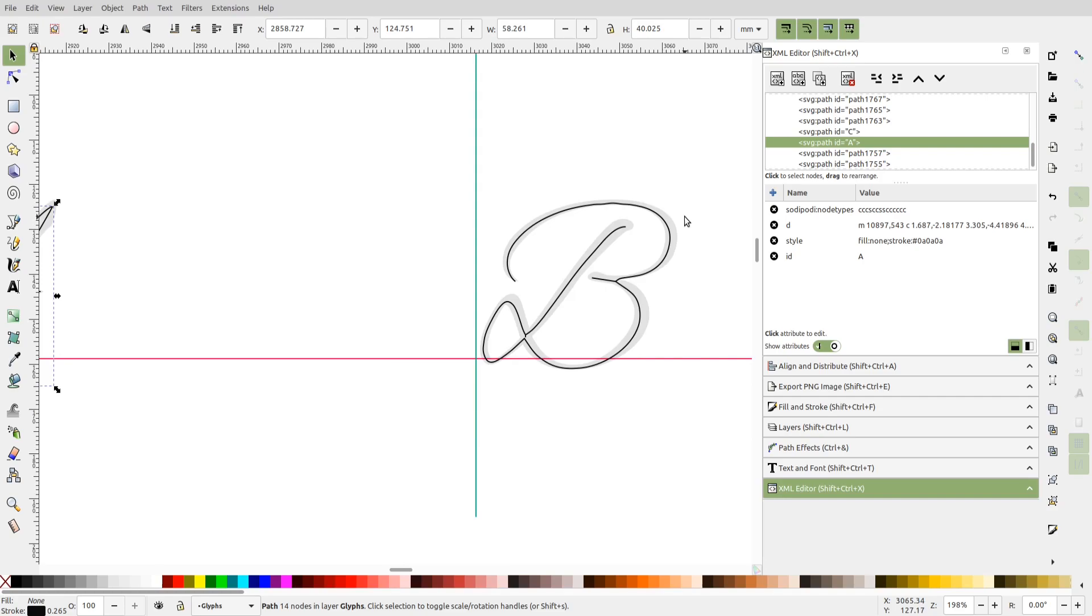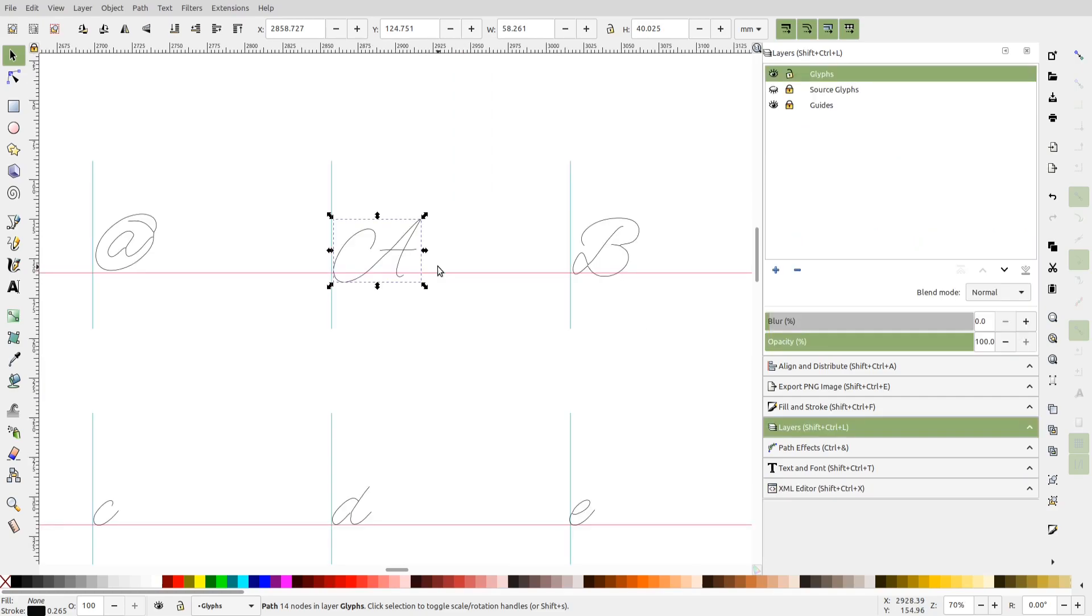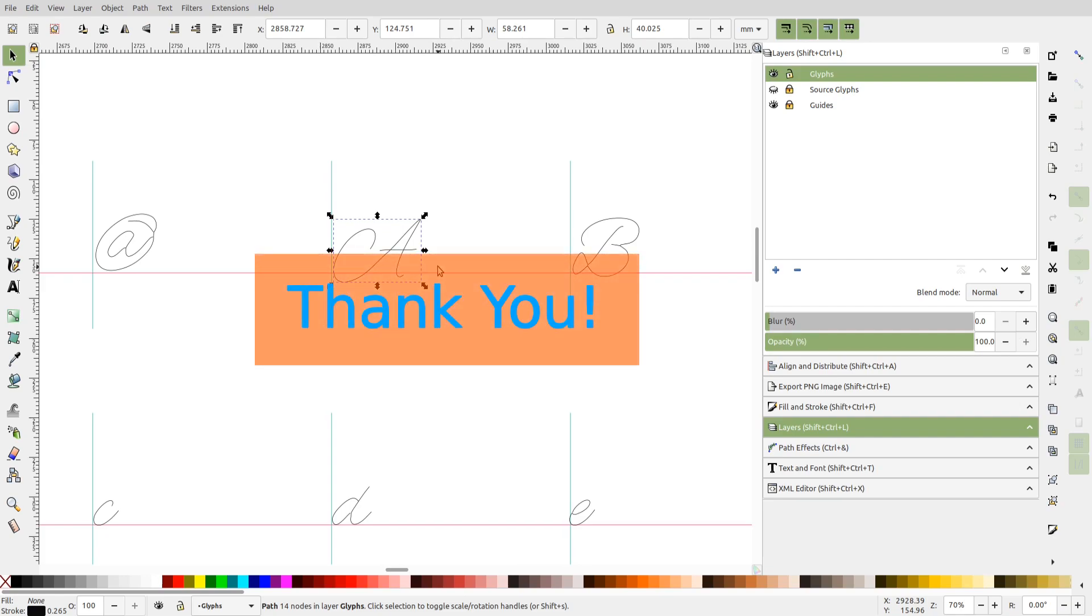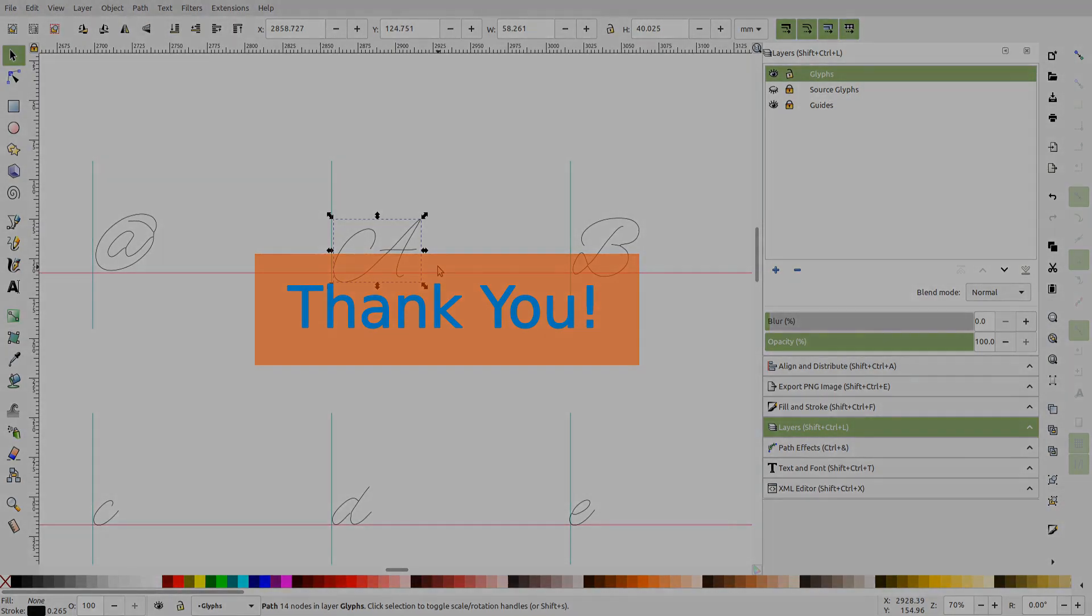And that's it for today. I hope you enjoy using these extensions with the new Inkscape version. If you have any questions or queries, please leave a comment on this video. Thank you for your time.